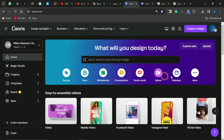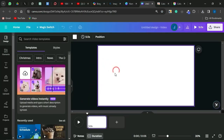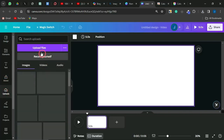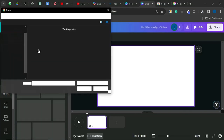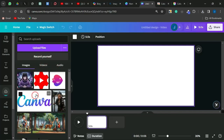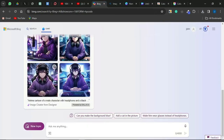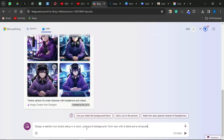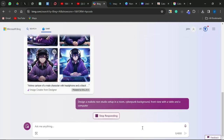Then you want to head to Canva.com, go to the video section, and select the landscape video, which will bring you to a blank page. All you need to do is come to the upload section and upload that particular image we downloaded. While the image is uploading, go back to Bing AI and give it a new prompt — this time asking Bing AI to come up with a background, giving detailed description of the type of background you want.